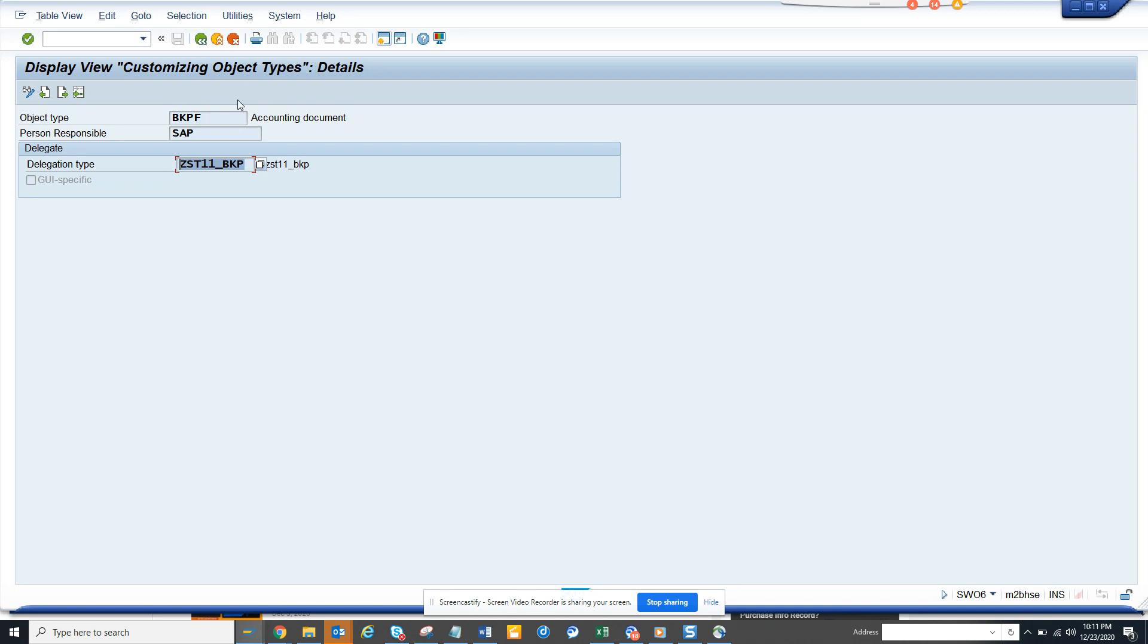This is very important if you want to do SAP workflow programming. That's it. Stay tuned to my SAP channel and happy SAP learning. If you like it, share and subscribe, and have a great day.